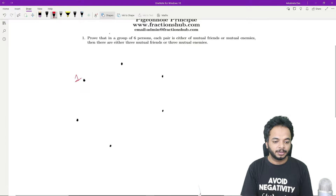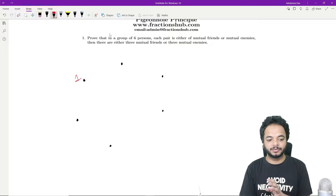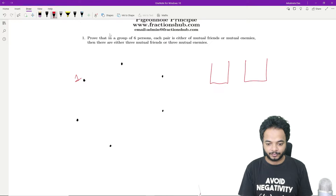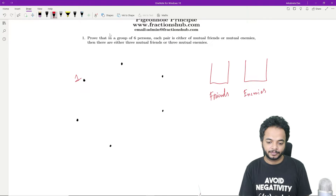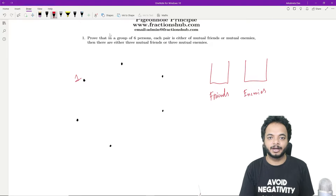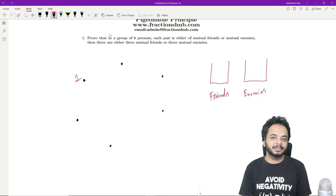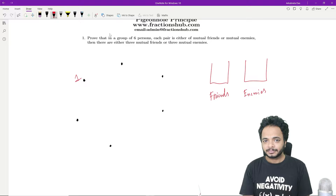Person one will have five relations with the other five persons. If we put two baskets for just person one — friends and enemies — then whoever is a friend goes in the friends basket and whoever is an enemy goes in the enemies basket. We are putting five people into two baskets, so by the Pigeonhole Principle at least one of these baskets will have three persons.